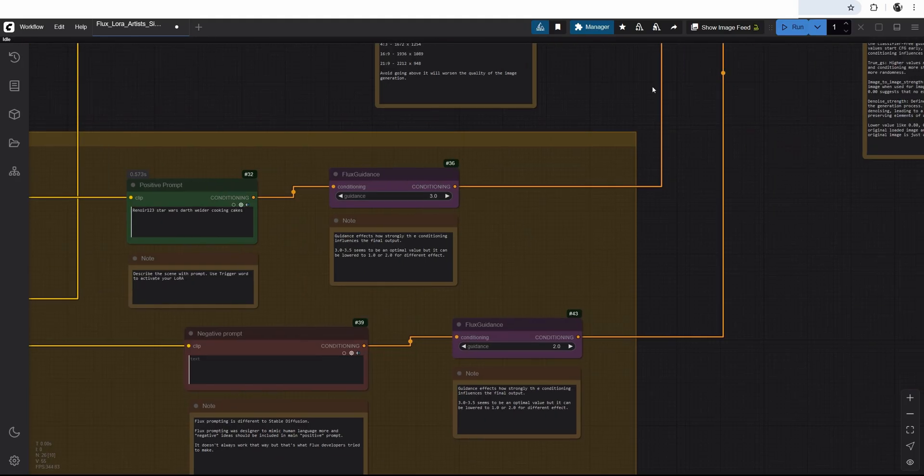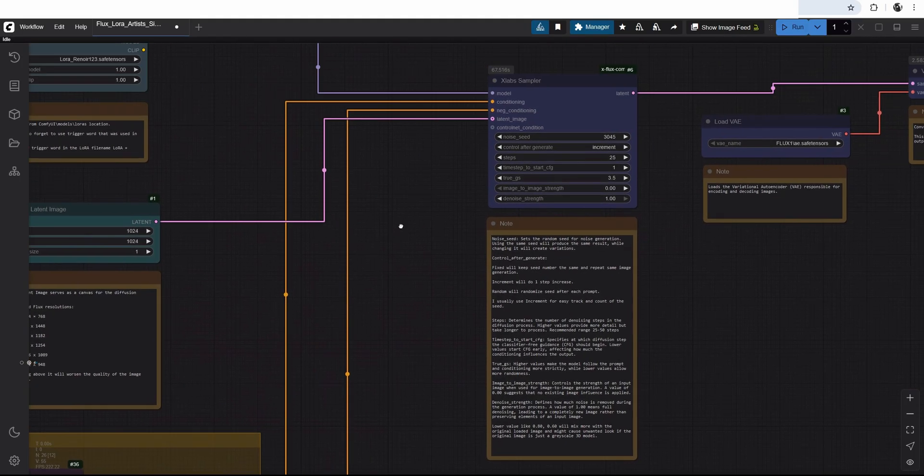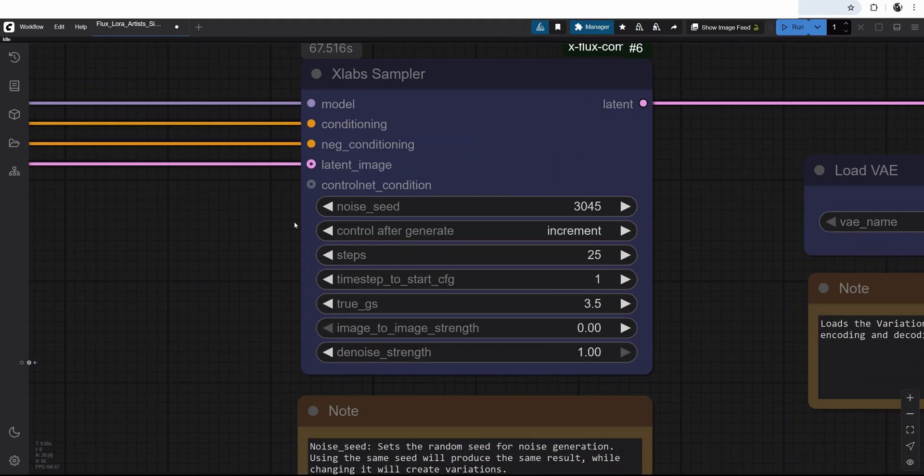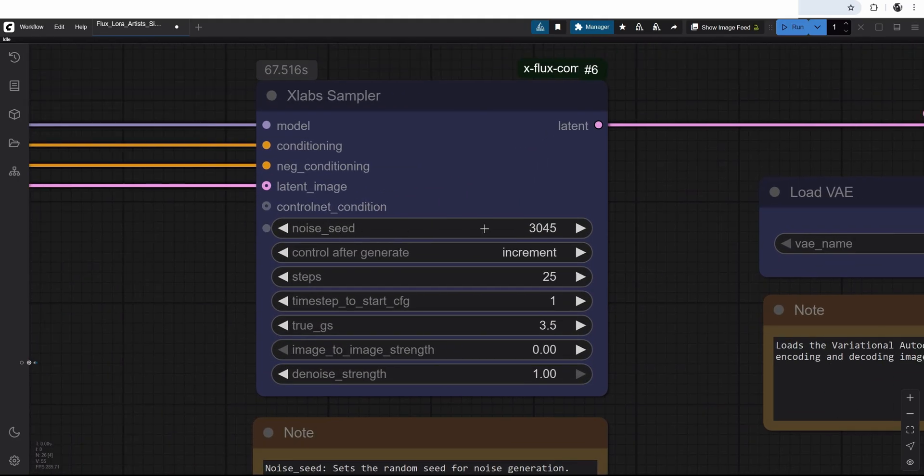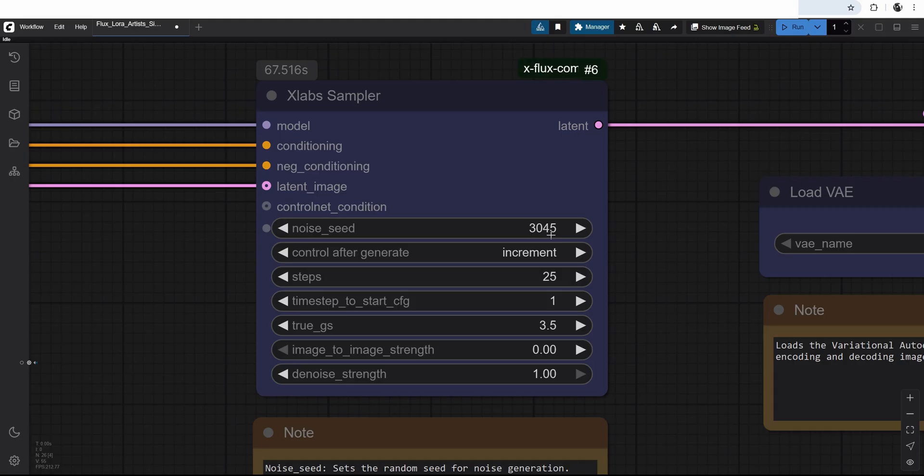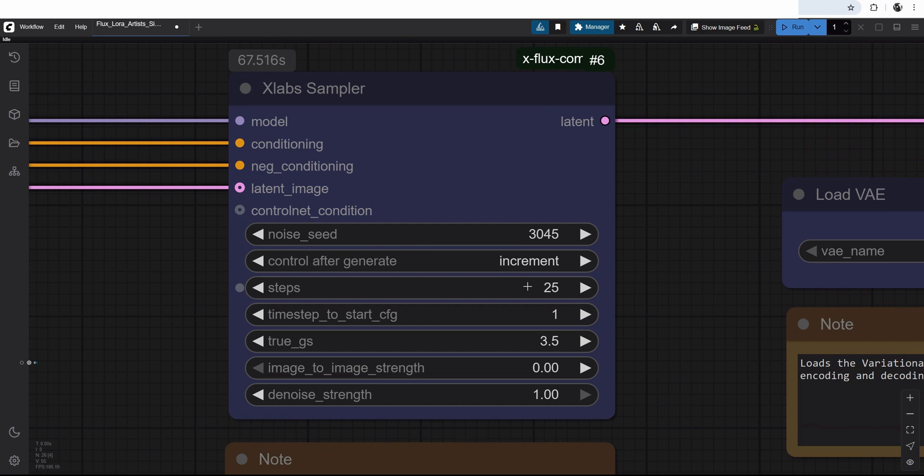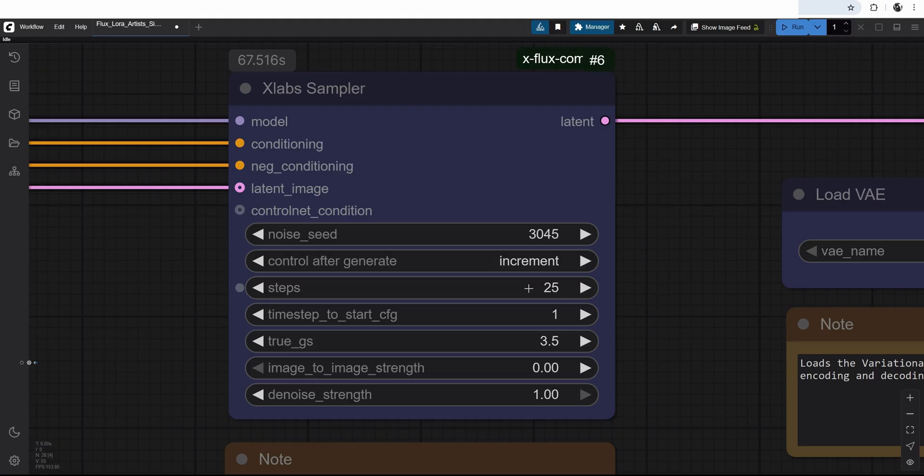But we still have to pipe it through to our x-lab sampler. In this case, I have this noise seed set at control after generate at increment. Meaning that every time I create a new image, this will go up by one value. It helps to keep track of how many images were created. Then I have the steps. The steps is a good quality marker. I usually keep it between 20 to 50. Above 50 is diminishing returns. And to be honest, I never use 50. I use 25. It gives good results at a good amount of time. I think even 20 will be giving you good results. And it will shave a few seconds of the processing time. Time step to start to classify free guidance. Basically, you can ignore this.